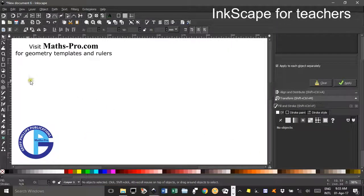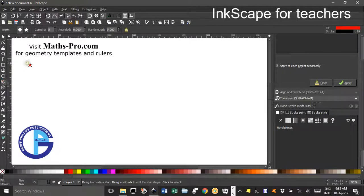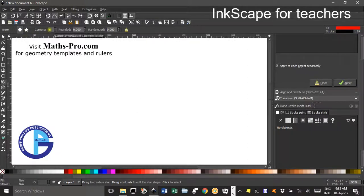The first tool that we'll look at is the stars and polygon tool. If I click that, you see I've already changed the number of corners — I've clicked polygon rather than star and changed the number of corners to five, left the other boxes at zero, so you may need to do that first.